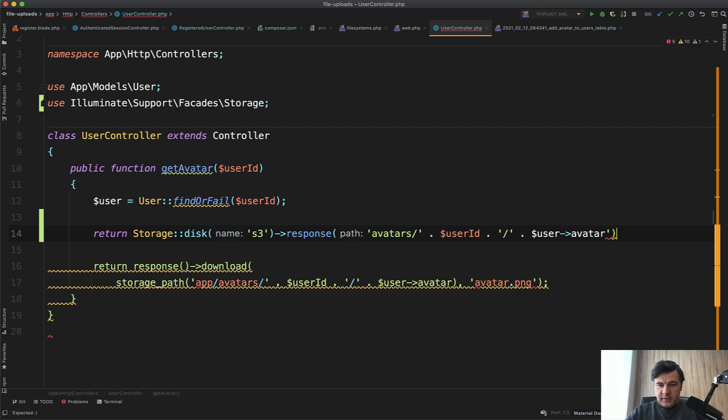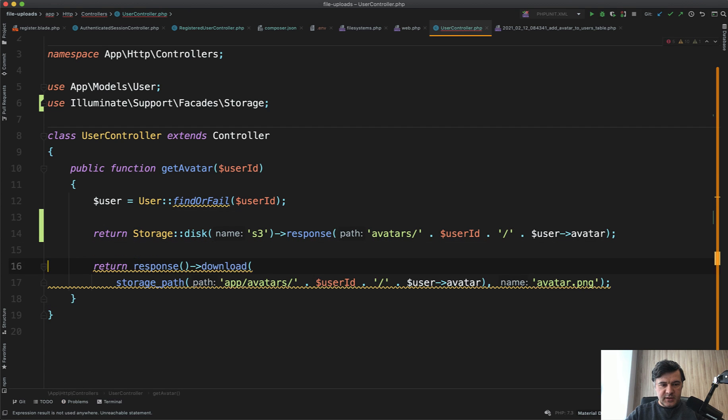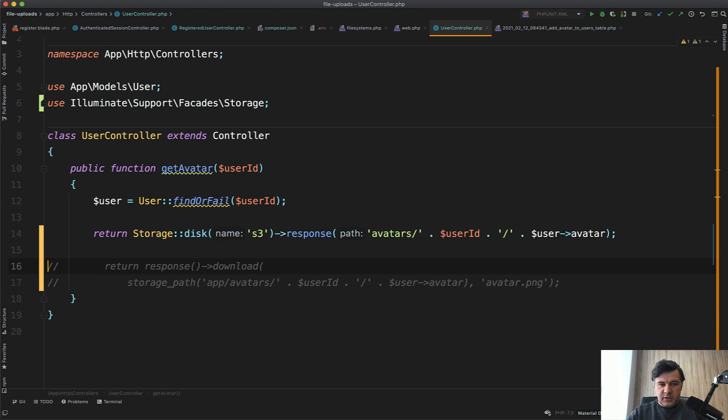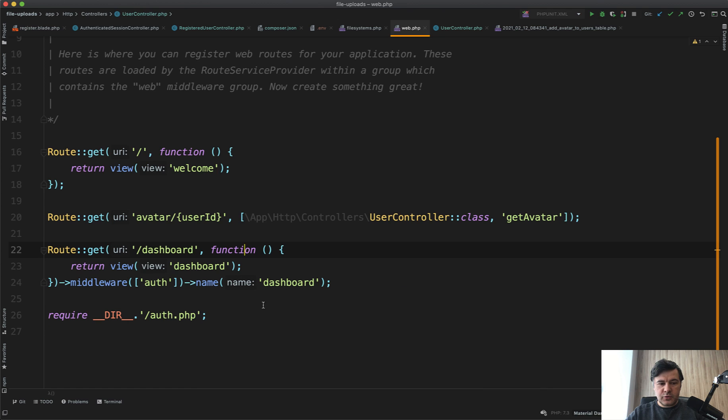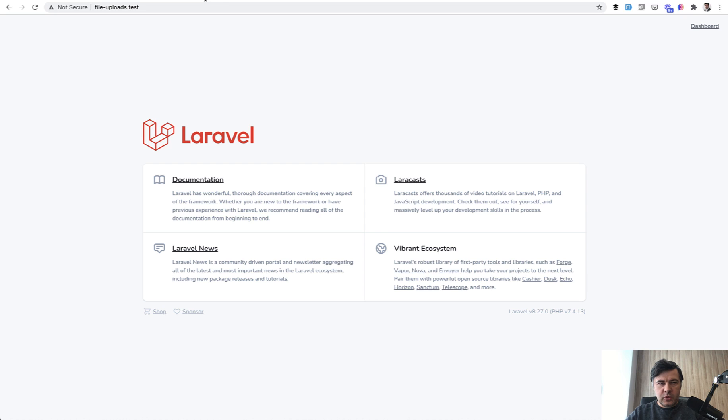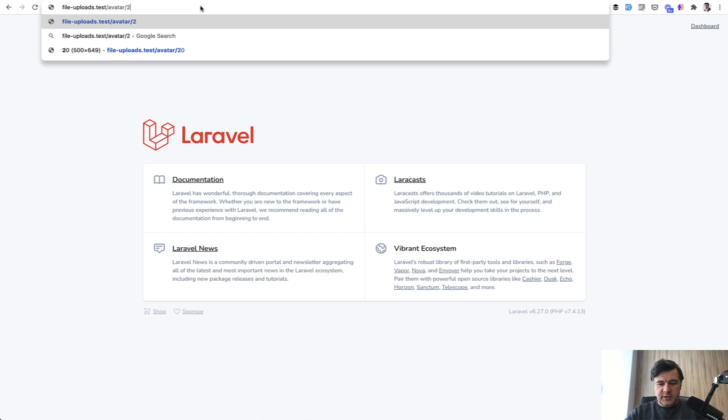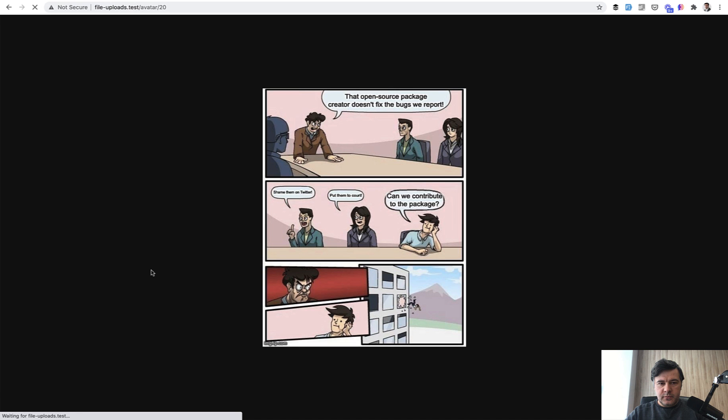Comment it out. In the routes web, we have a special URL avatar/user-id which I've prepared. All we need to do is do avatar/20 and we have the file downloaded successfully.